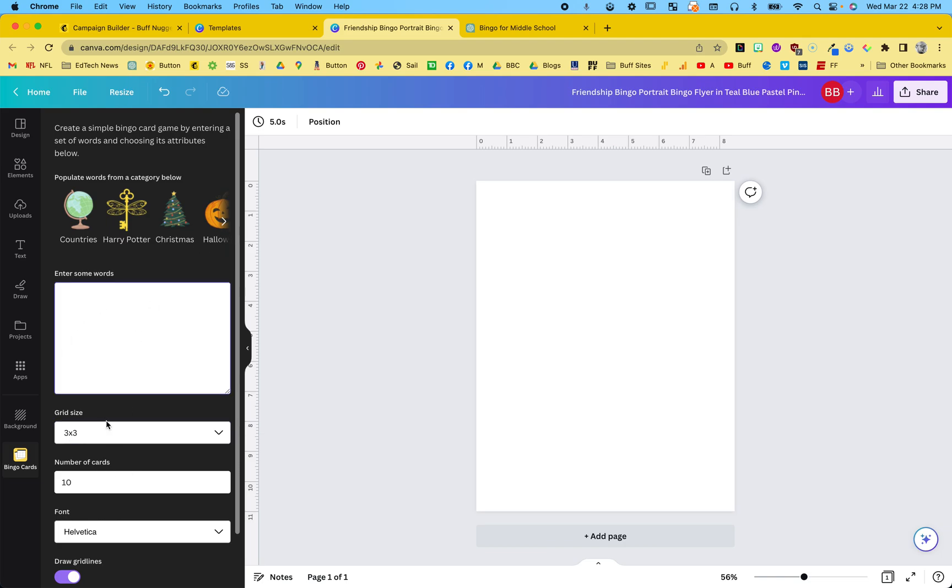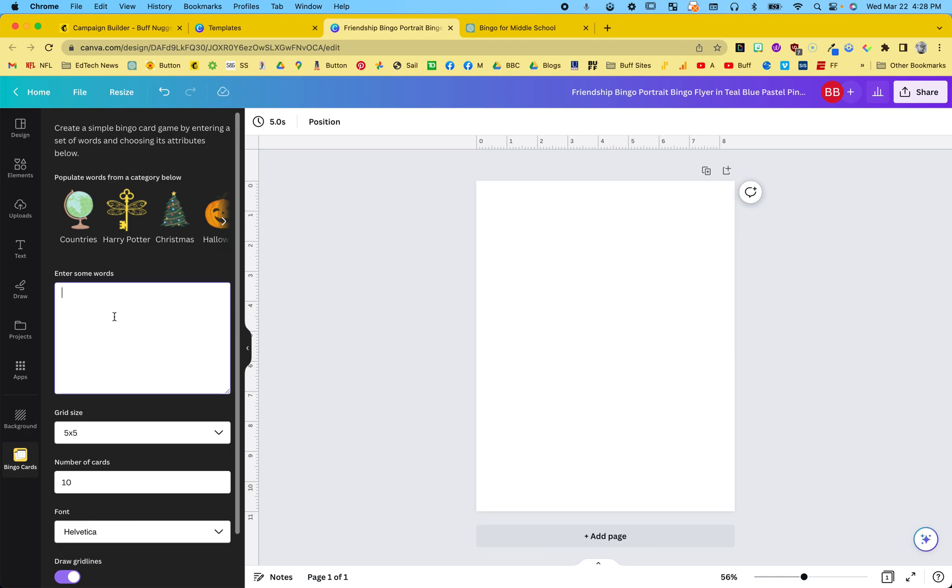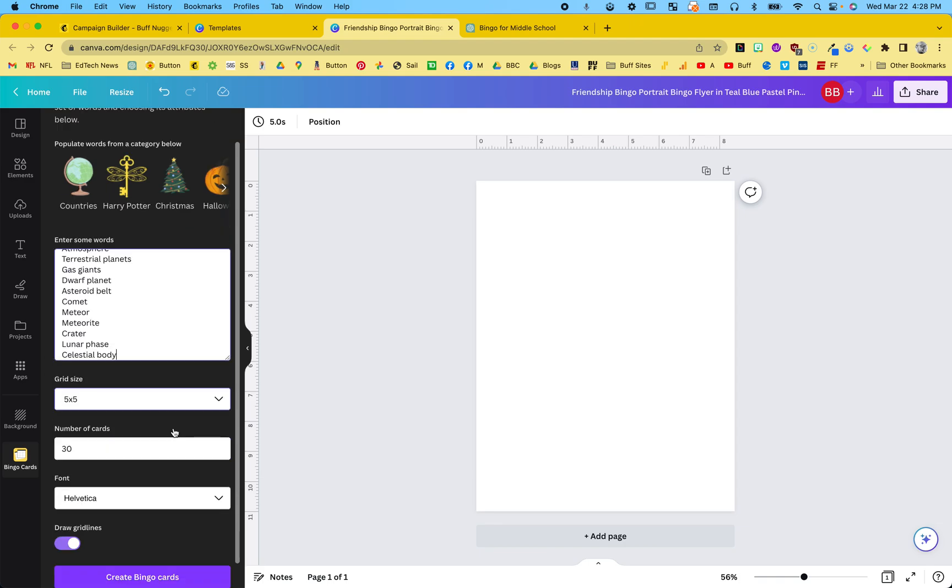I'm going to say what grid size. I did 25, so I did five by five. Number of cards, I'm going to need, I don't know, let's say 30 cards. Put the words in there. I just got that from ChatGPT.